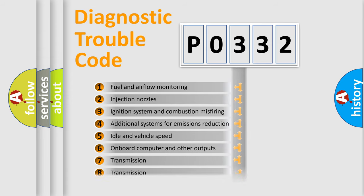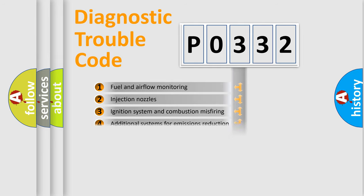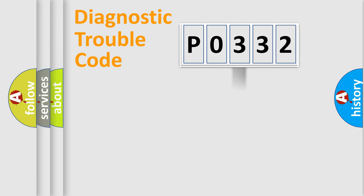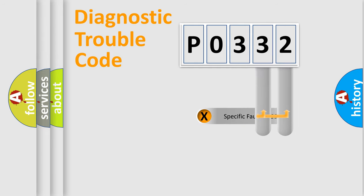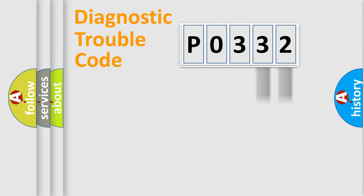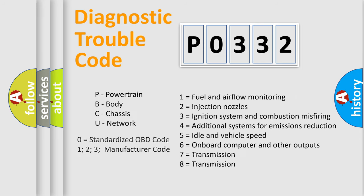The distribution shown is valid only for the standardized DTC code. Only the last two characters define the specific fault of the group. Let's not forget that such a division is valid only if the second character code is expressed by the number zero.